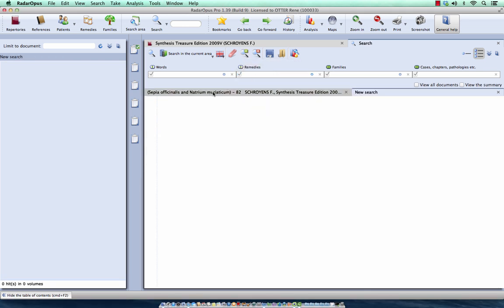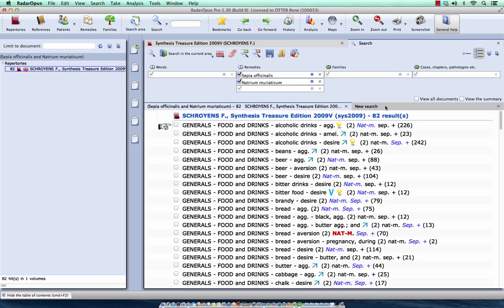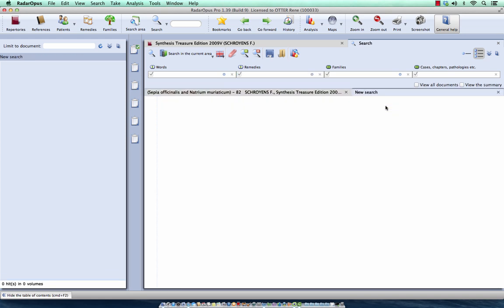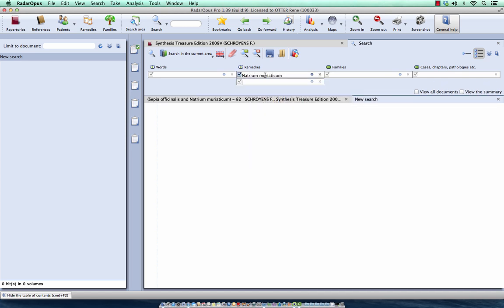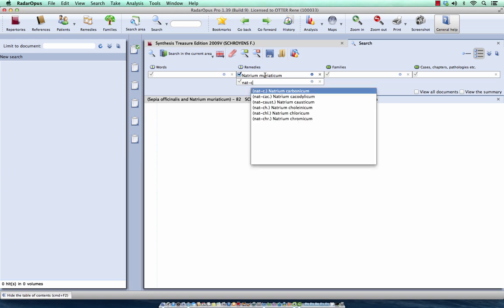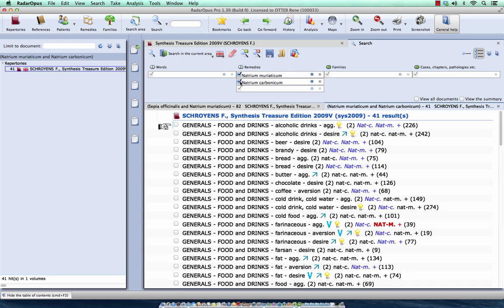So you see the old search result is still here, and this is the new search. So I start to type here now, Nat-M for Natrium muriaticum, and I do Nat-Carbonicum, enter, enter. And I press again enter to start the search. Or I could have clicked here in the left upper corner on the search button.